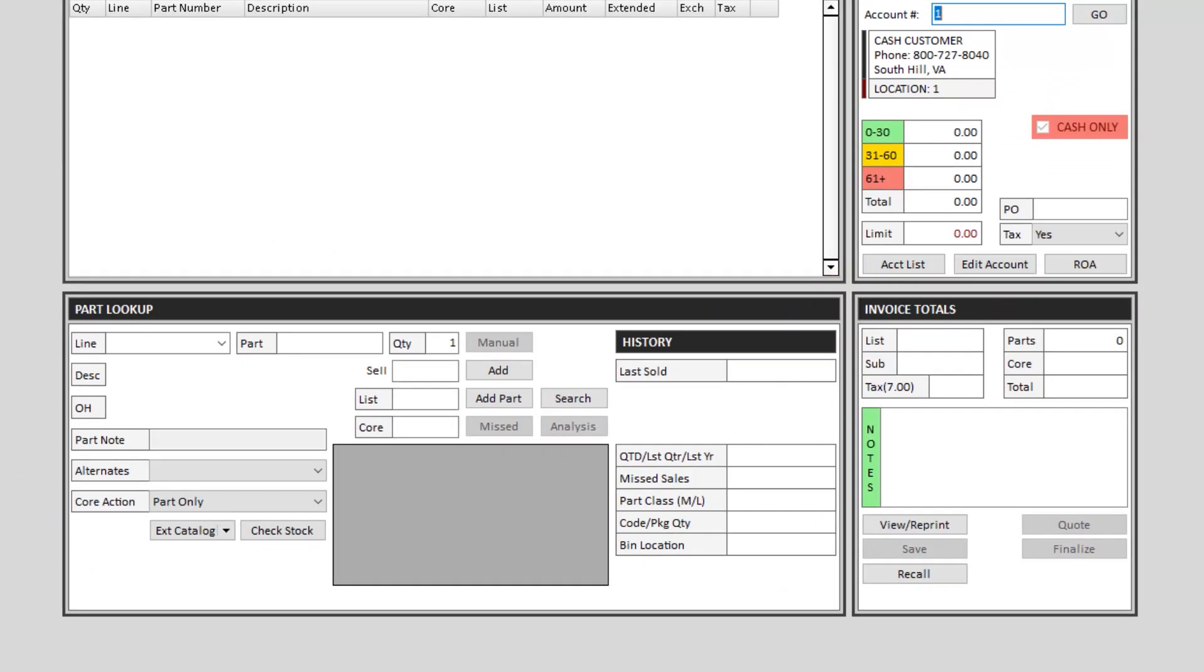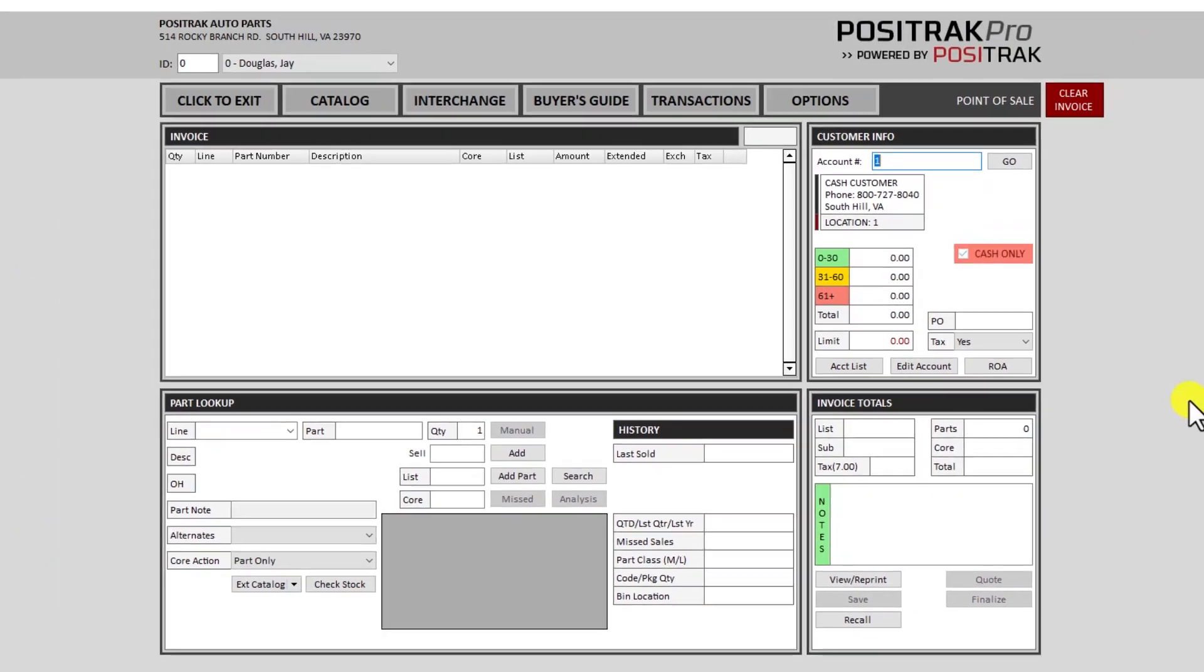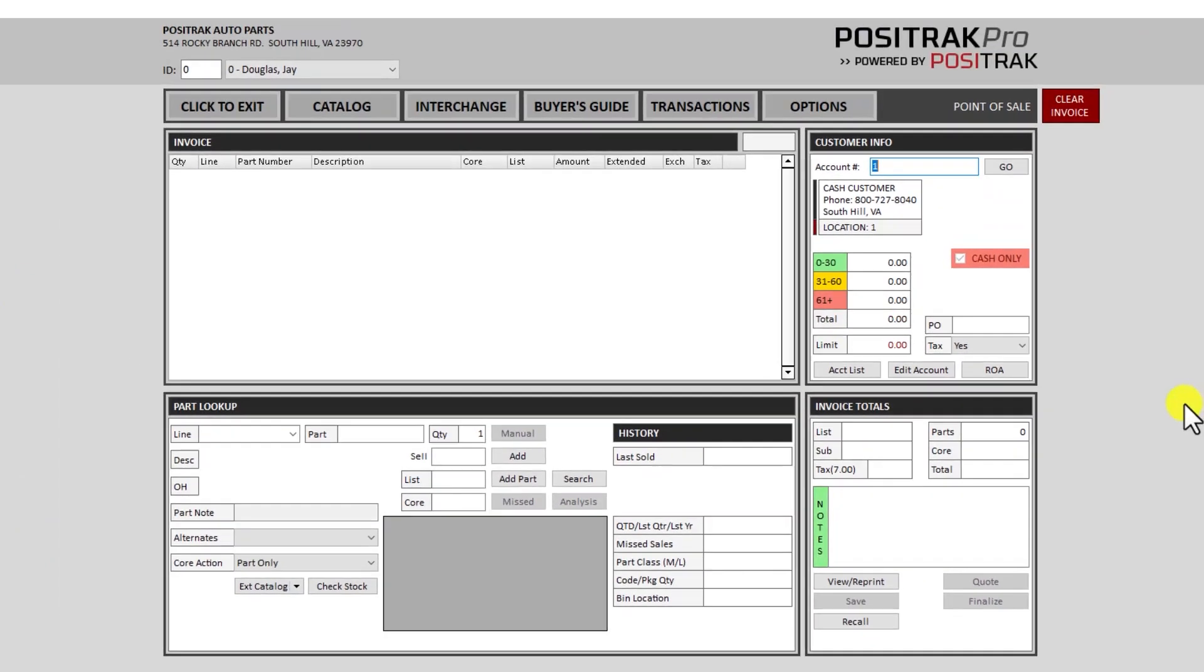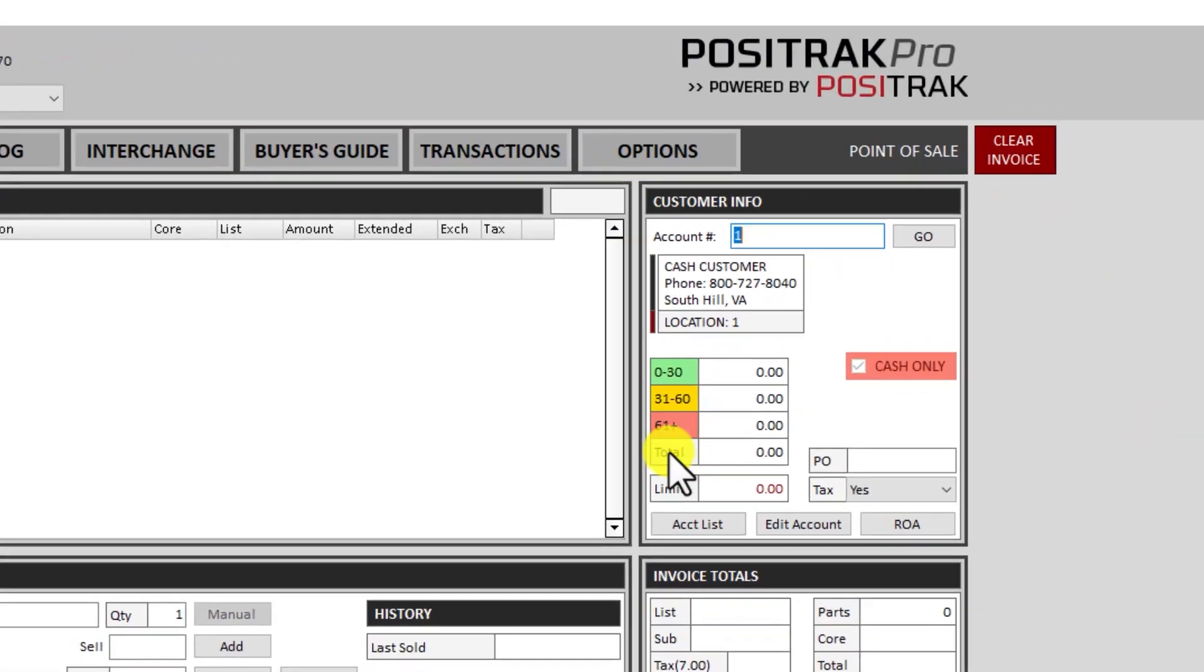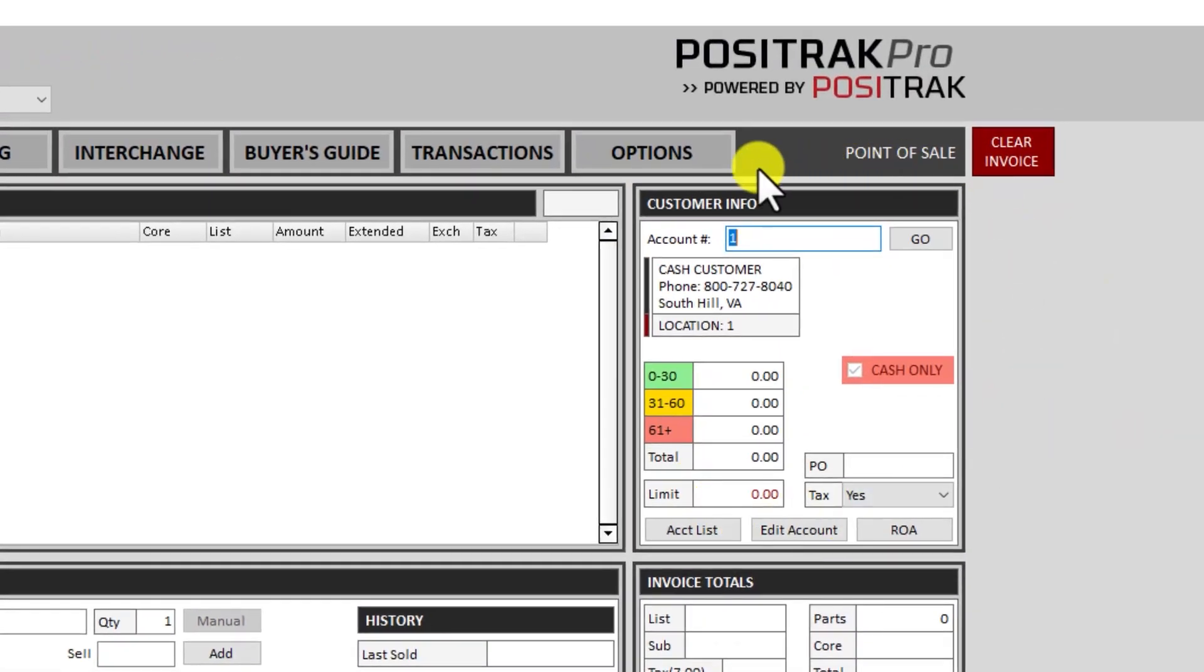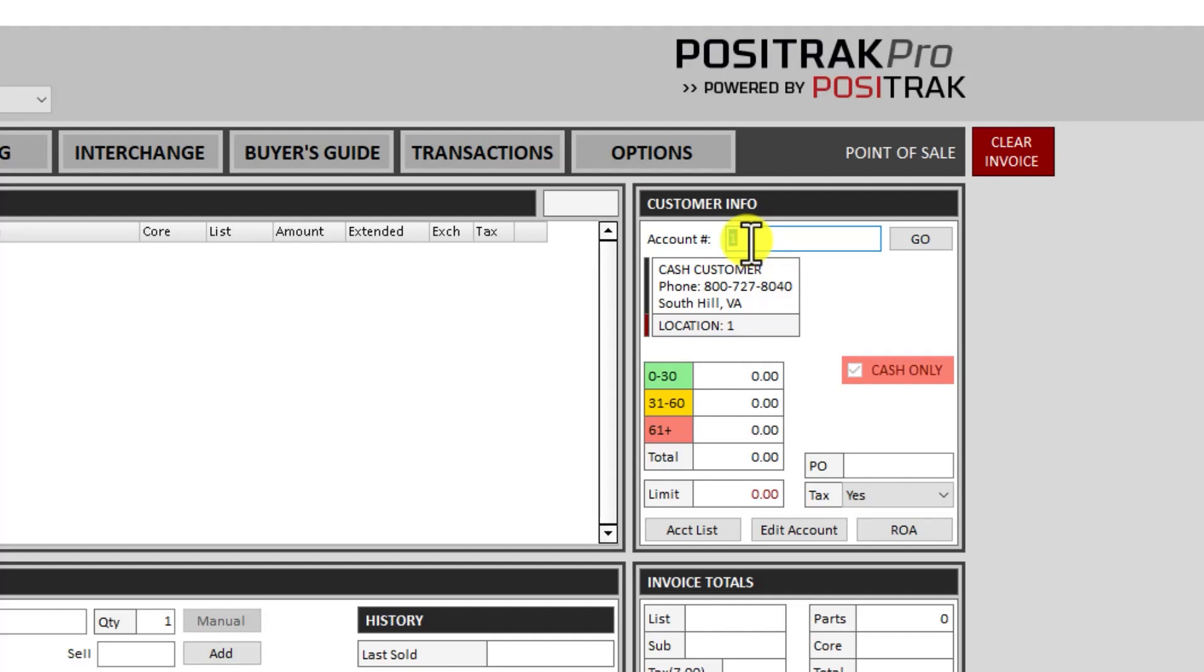So let's begin an invoice. Every invoice starts with a customer or account search up here on the top right. It will pre-fill with your default cash account. That's the way we normally set it up. Every invoice will begin right here in this account field.